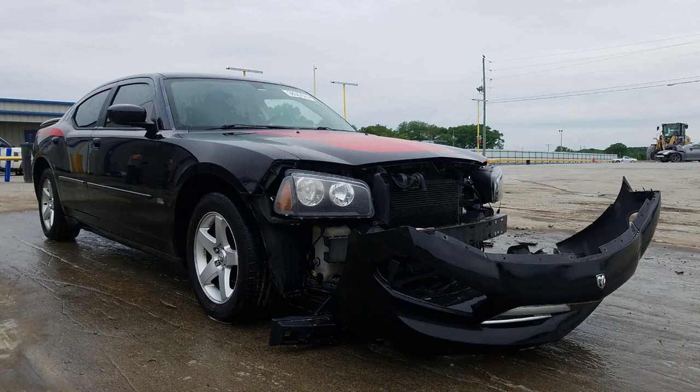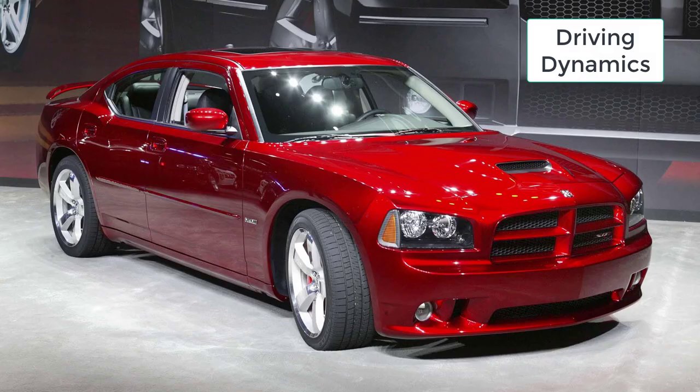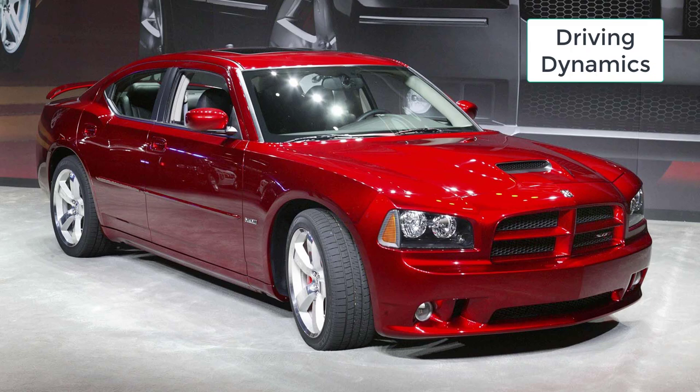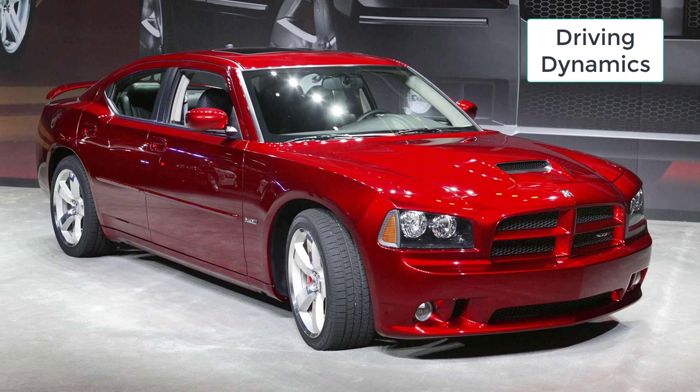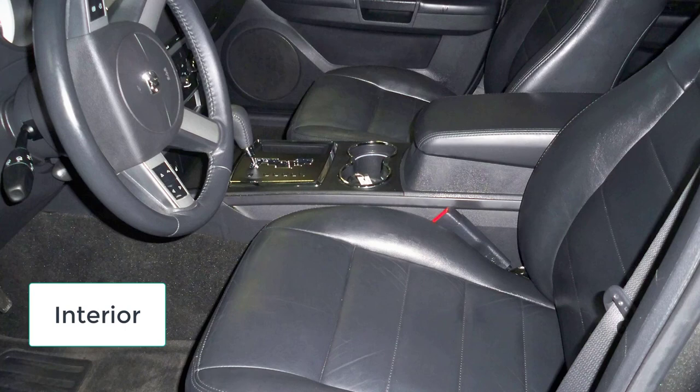The V8-powered 2010 Dodge Chargers are guaranteed to plaster grins on enthusiast faces as they sound great and deliver massive forward thrust on command. However, most of that fun is had in a straight line, as even in RT or SRT8 trim the Charger's light and uncommunicative steering doesn't instill much confidence on winding roads. Ride quality, however, is quite pleasant. Among the lower-level engines, the 3.5-liter V6 is a decent choice for those on a tight budget, but it's neither powerful nor fuel-efficient relative to competing V6s, and the rear-drive version comes with a very old four-speed automatic transmission. The base 2.7-liter V6 is sluggish, not efficient, and barely passes muster for rental car duty.